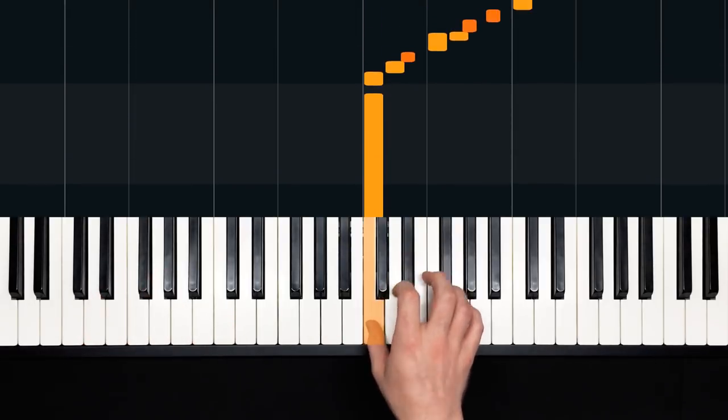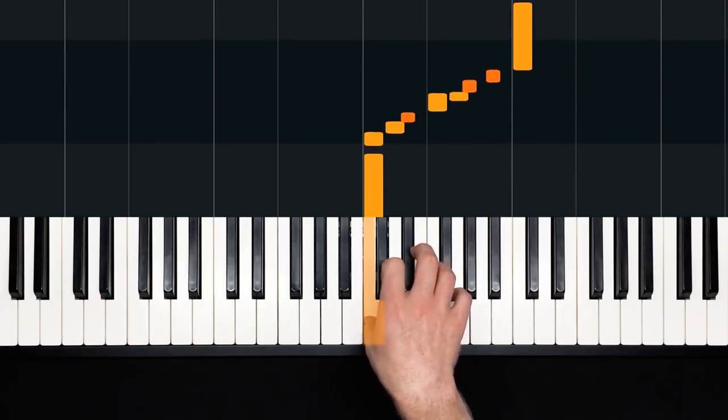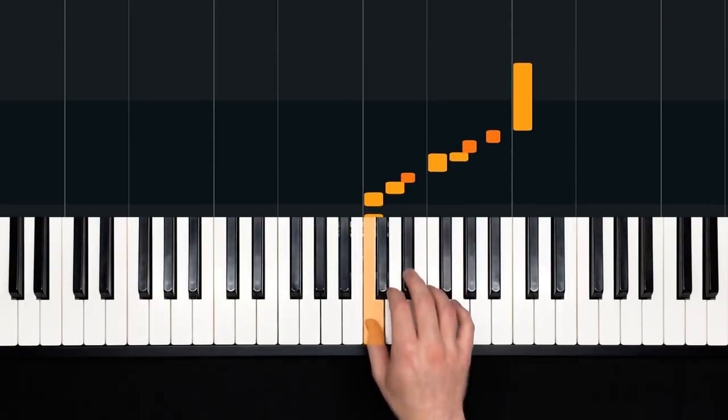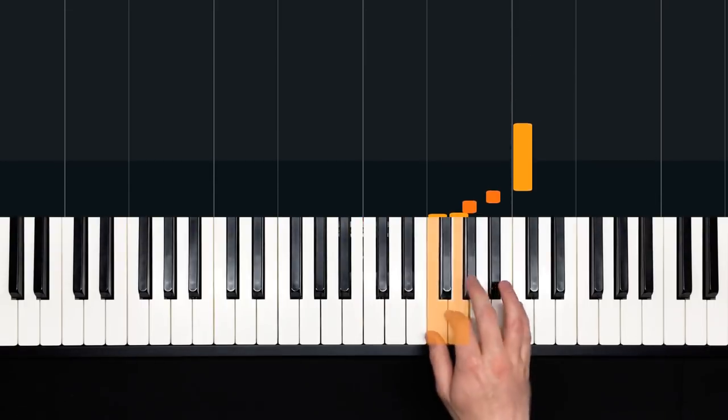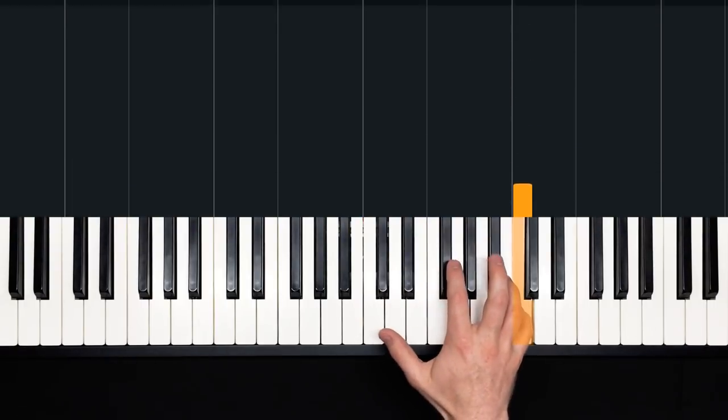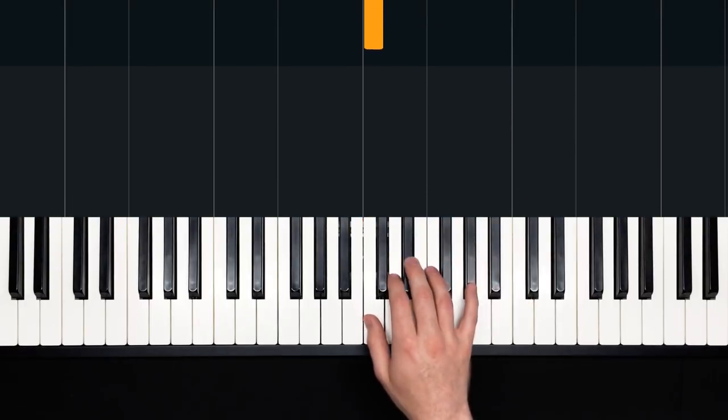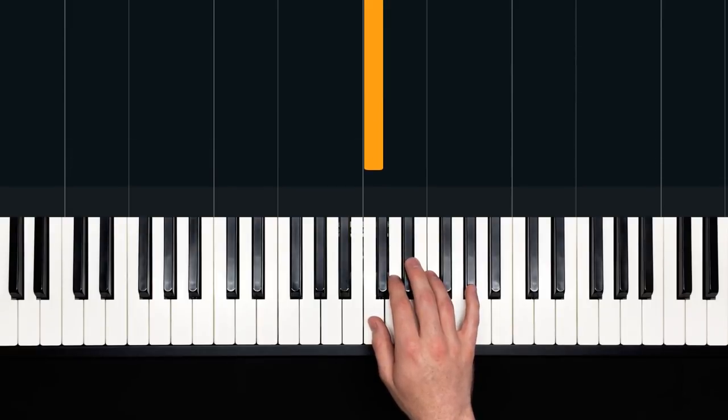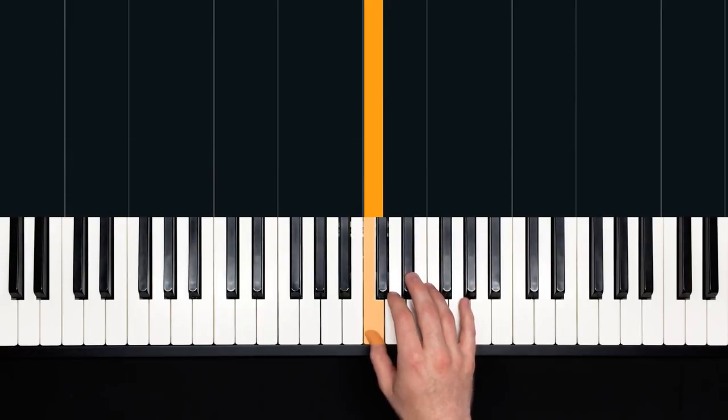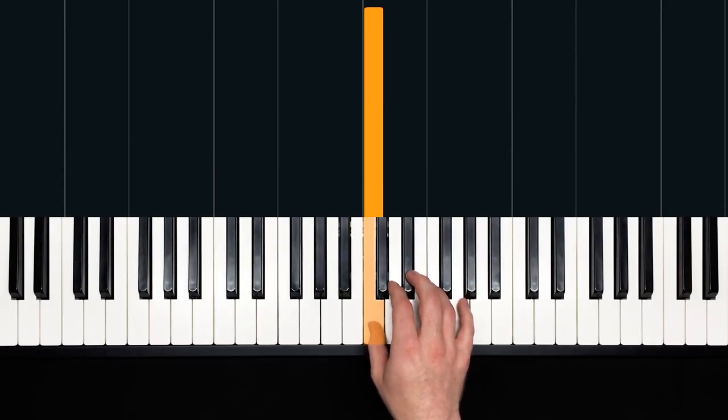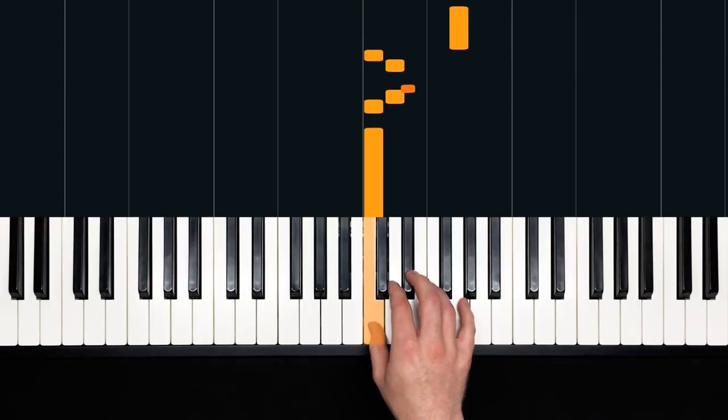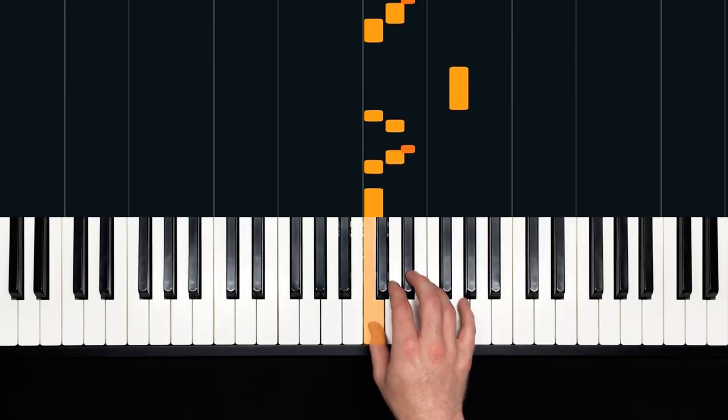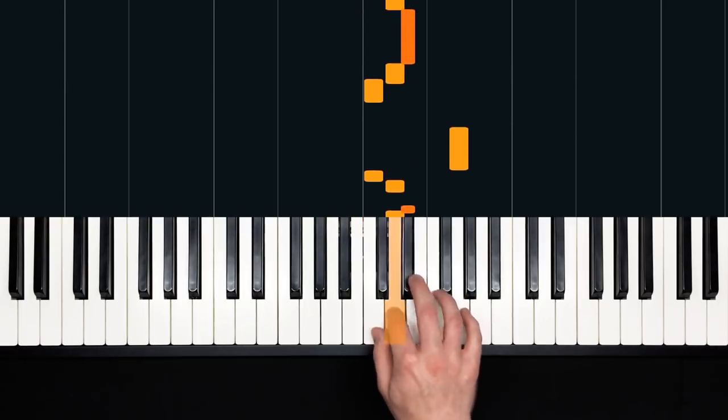Alright, here we go. Middle C, we're in the key of C minor, that means three flats, and we're playing this at about 115 BPM, that's the goal tempo. Okay, so this is the motif, the melodic motif that most of us are familiar with.